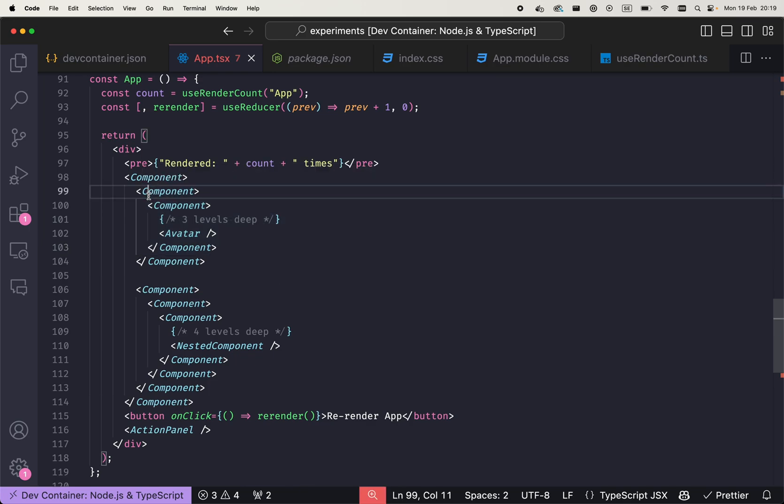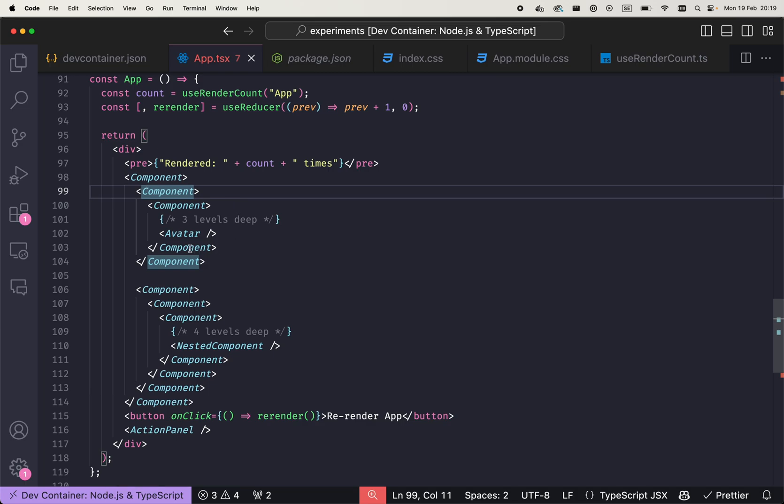It will be some kind of page at that route, and then it will be something else nested inside, and there will be something else nested inside, and then somewhere deeper it will be this avatar component.